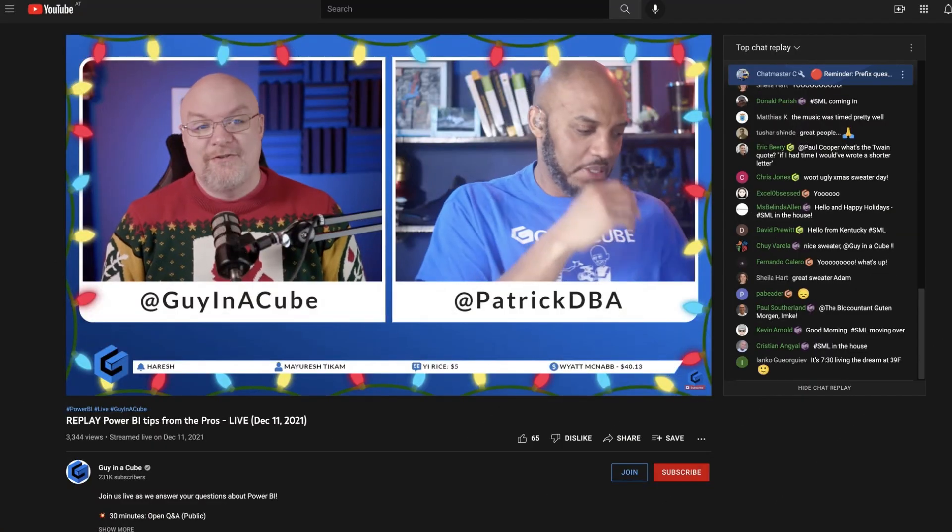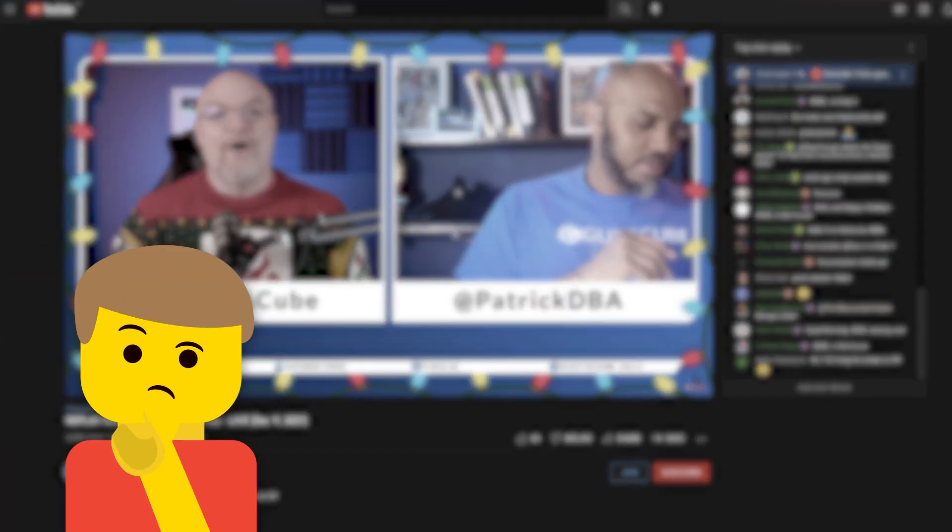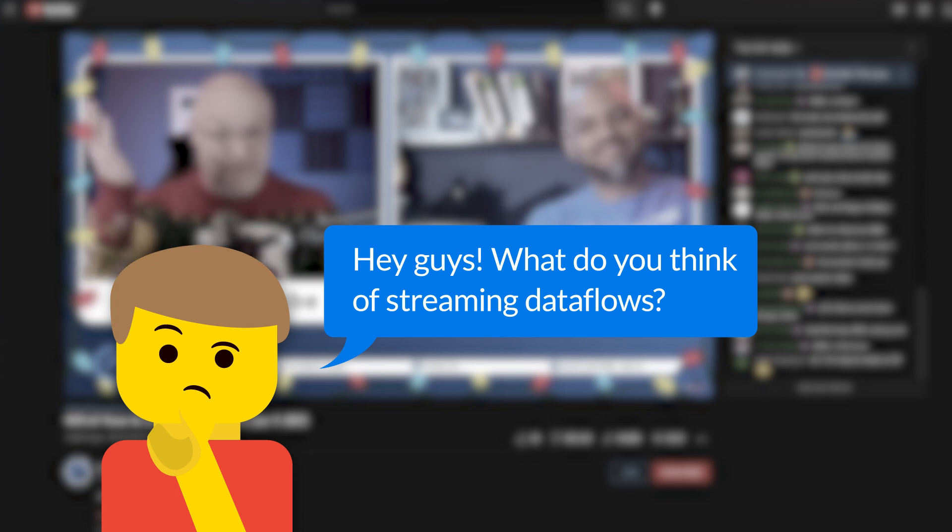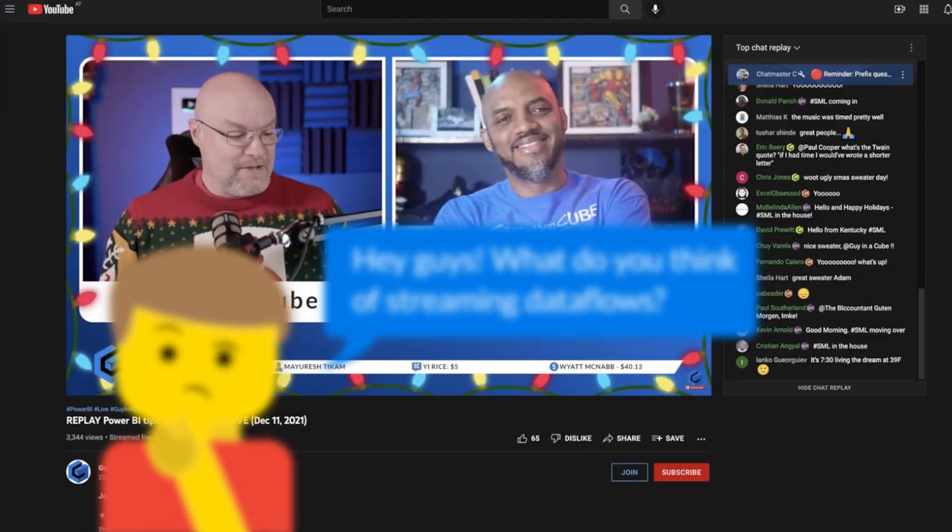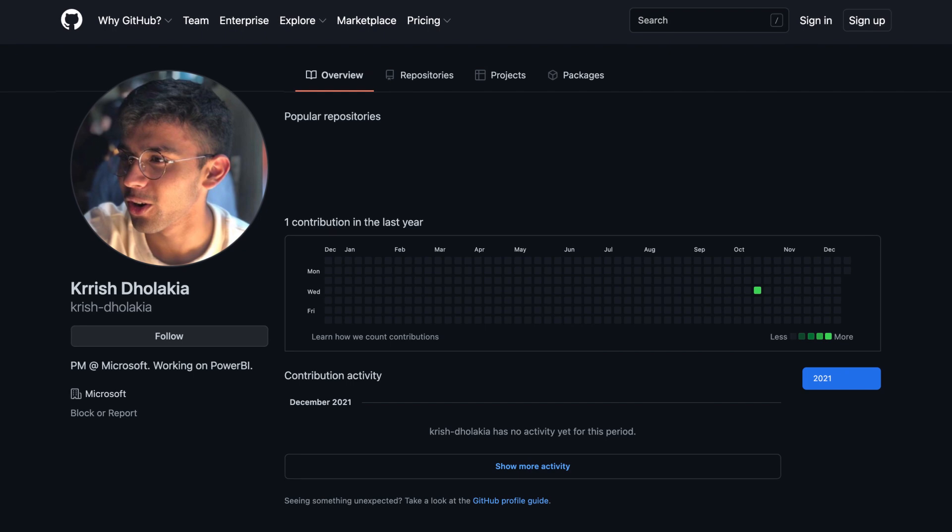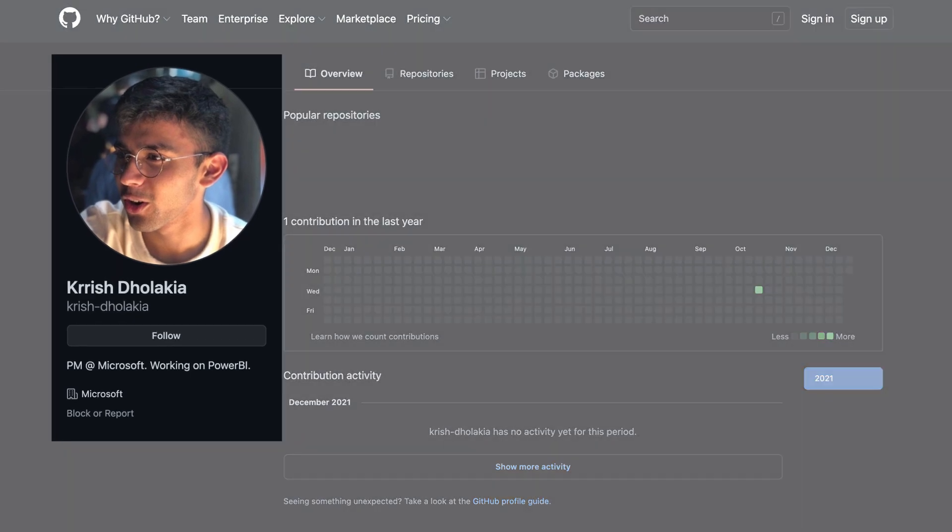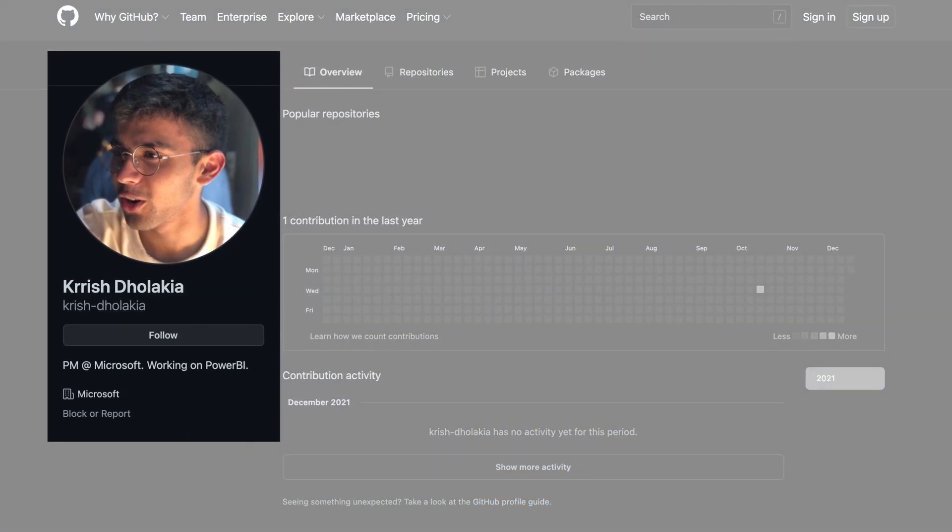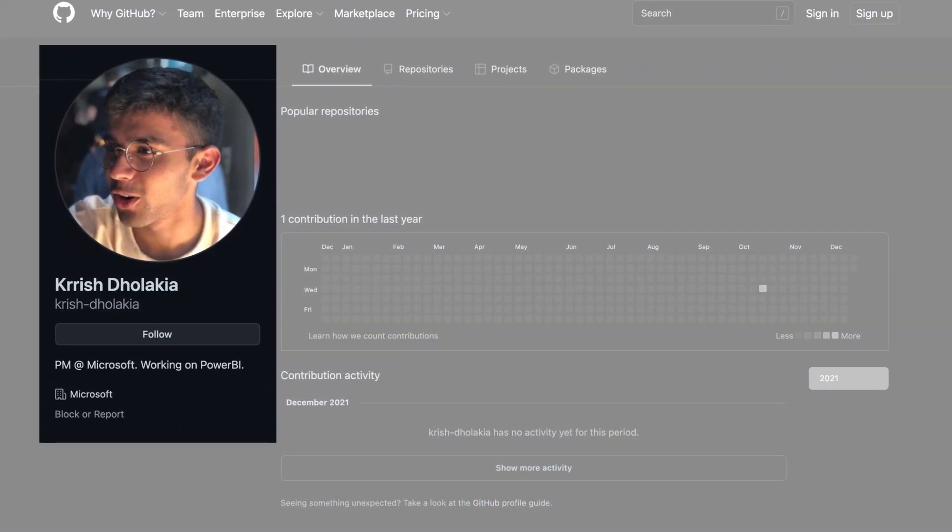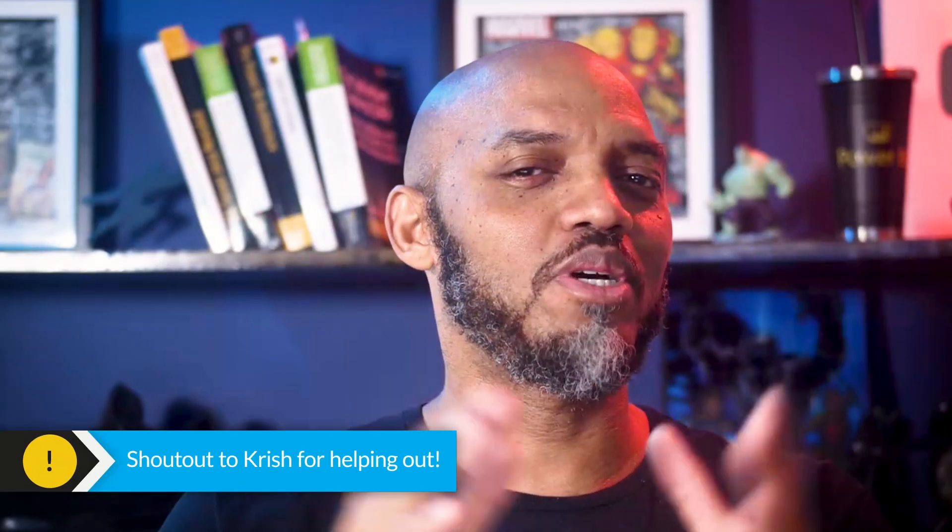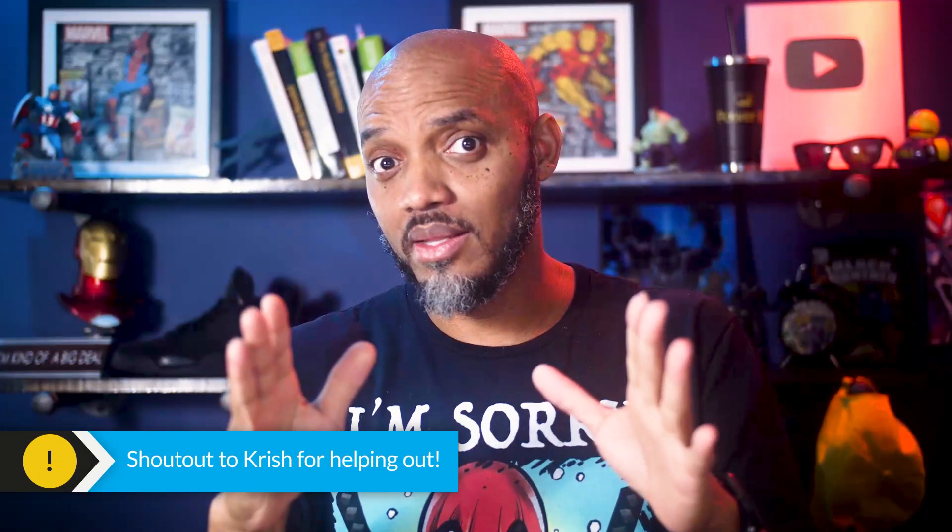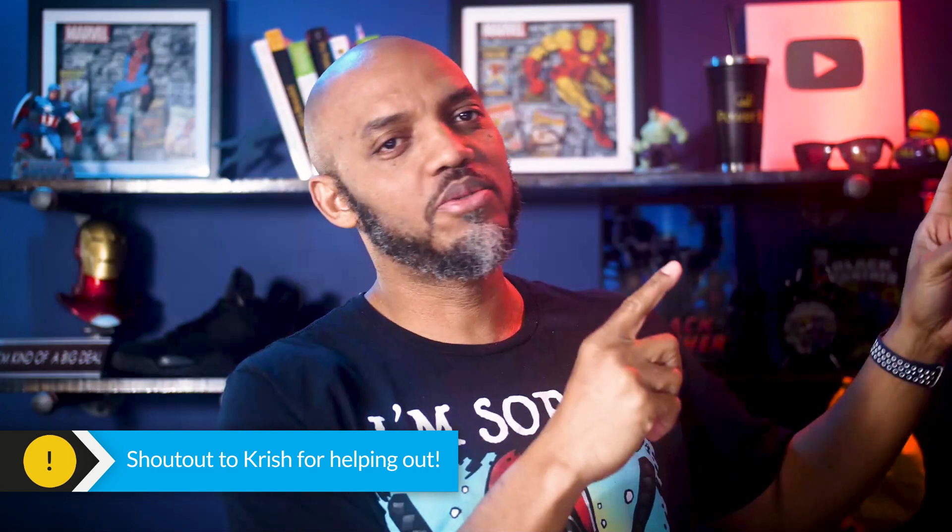Someone asked a question on our live stream: hey guys, what do you think of streaming dataflows? You know Adam and I like to talk a lot, and it was like crickets because neither one of us had ever kicked the tires on streaming dataflows. Before we did that, I reached out to my good buddy Krish. He's a PM who owns streaming dataflows at Microsoft and he dropped some serious knowledge. Big shout out to Krish. As soon as we head up to Redmond, we're going to do a video with Krish so we can really dig deep into these things.